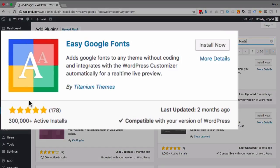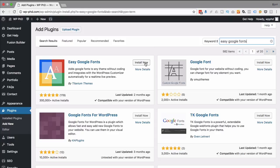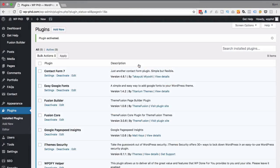This is what we want, the first one here with 300,000 active installs. There are a bunch of others and you're fine to try those out but the one for this tutorial and the one that I've used before and I really like is this one right here. I'm gonna click on install now. Then I'm gonna click on activate and now that plugin is ready to rock and roll.